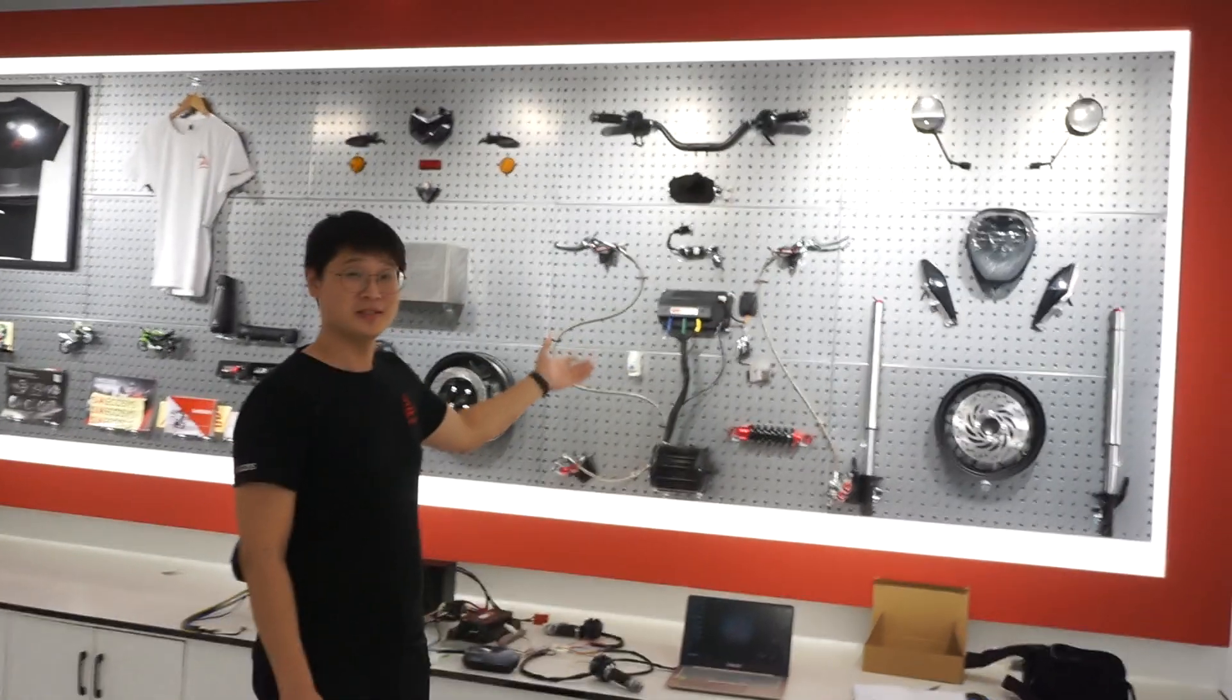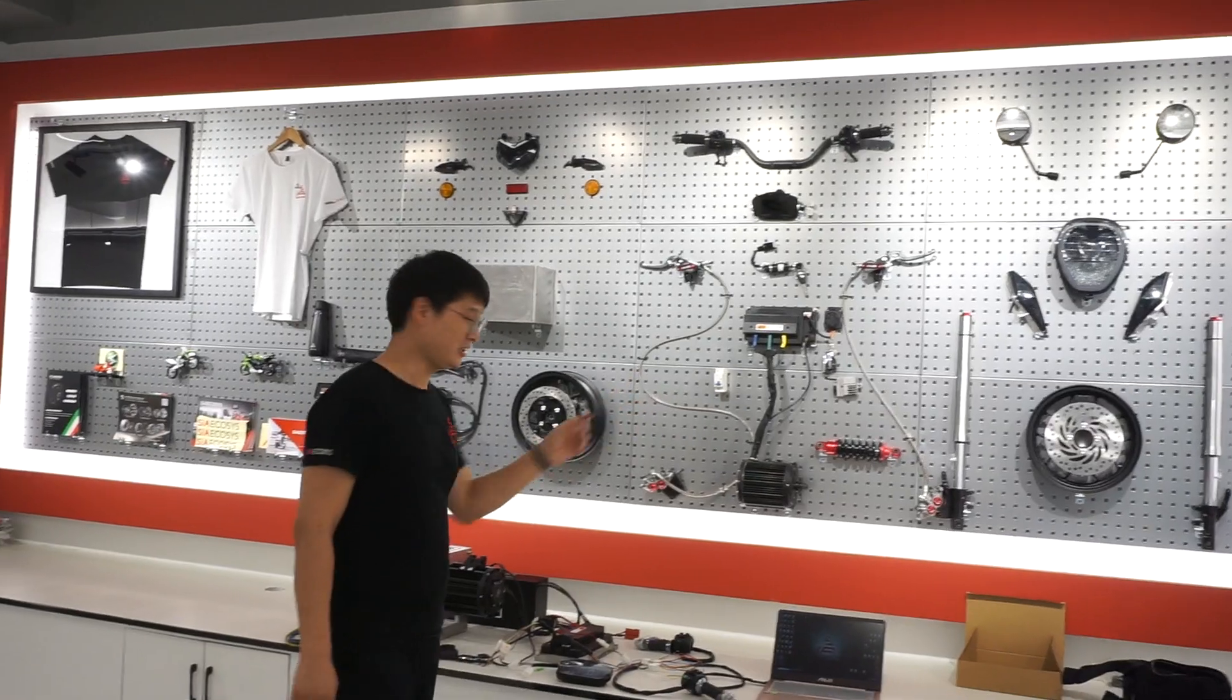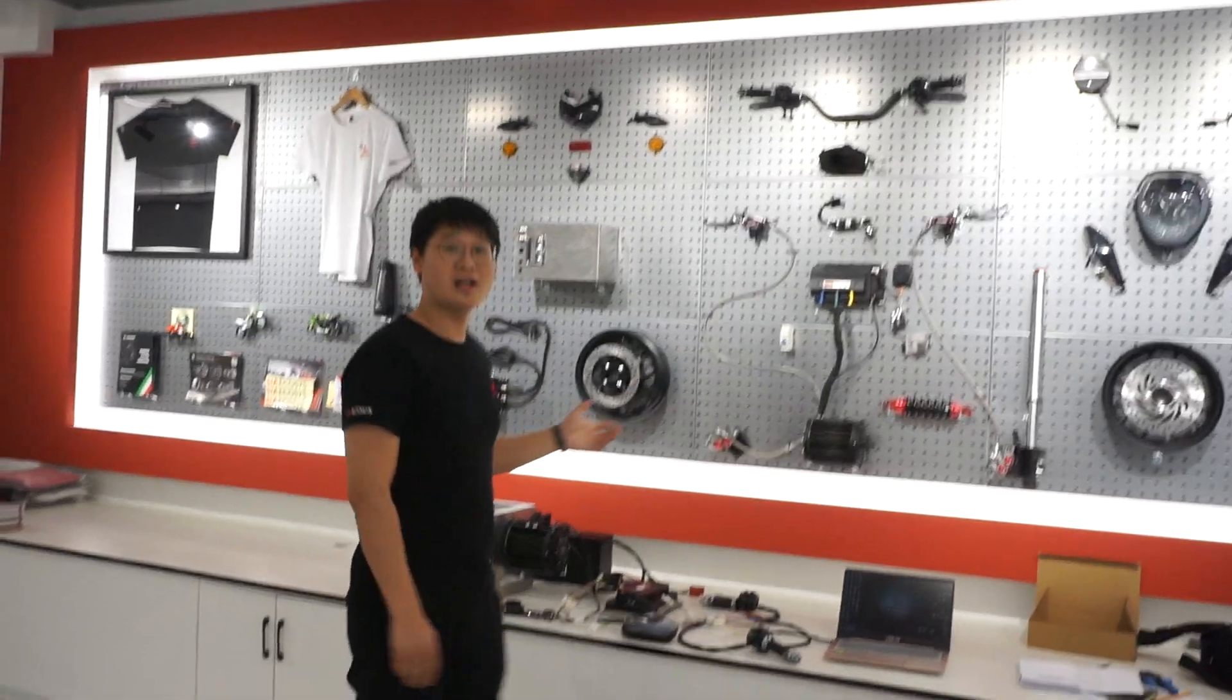Hello everyone, this is Vito from CI Ecosys. This is our showroom. Today we introduce our new mid-drive motor kit.